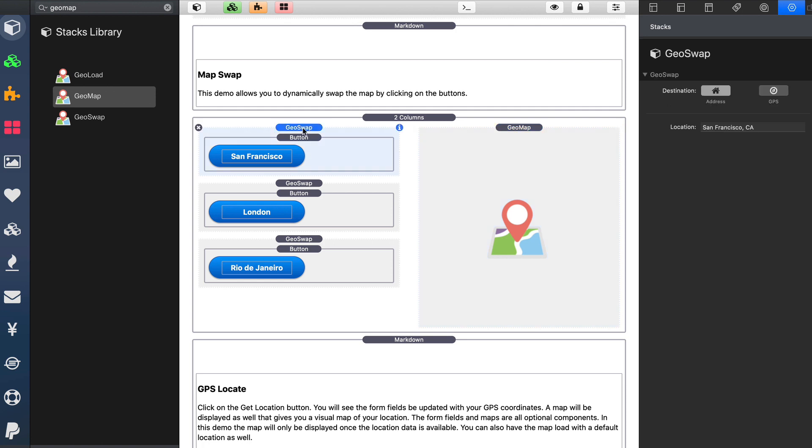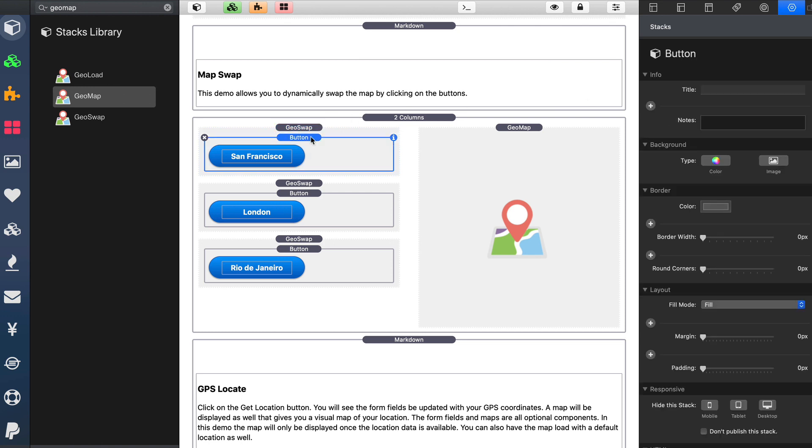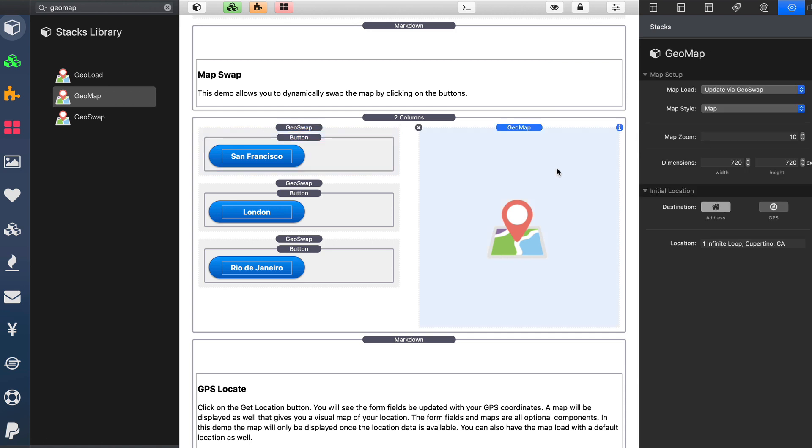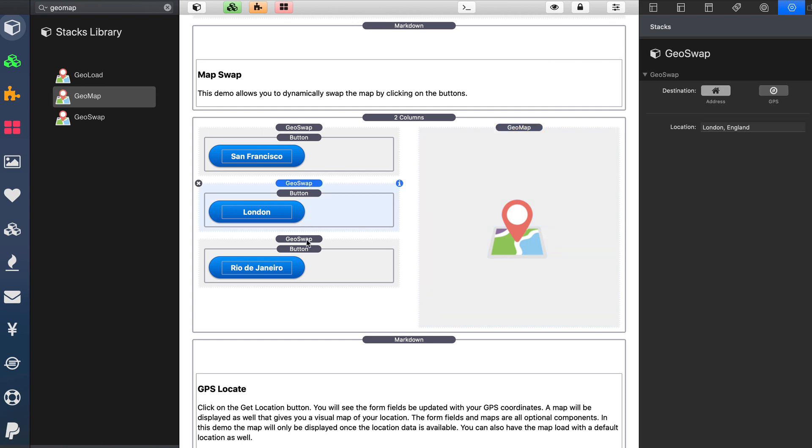So if we look at the GeoSwap stack, it's super simple. All we need to do is define either an address or GPS coordinates that when any button or link that is added within it is clicked, that actual location or GPS data will be populated into the map. And as you see in this example, I just have multiple GeoSwap stacks with as many locations as you want to have.